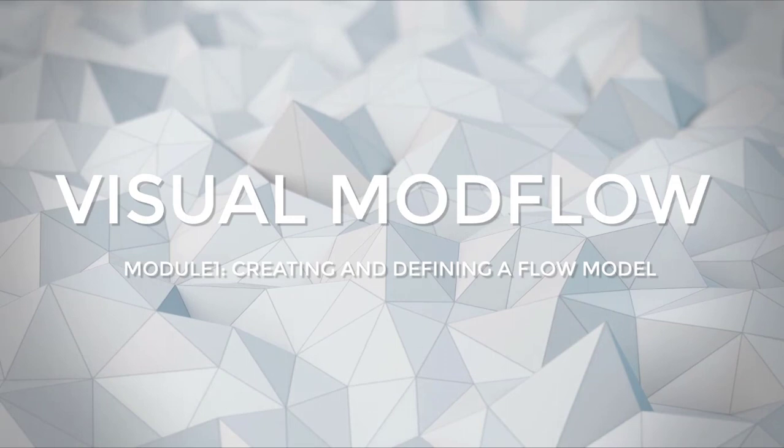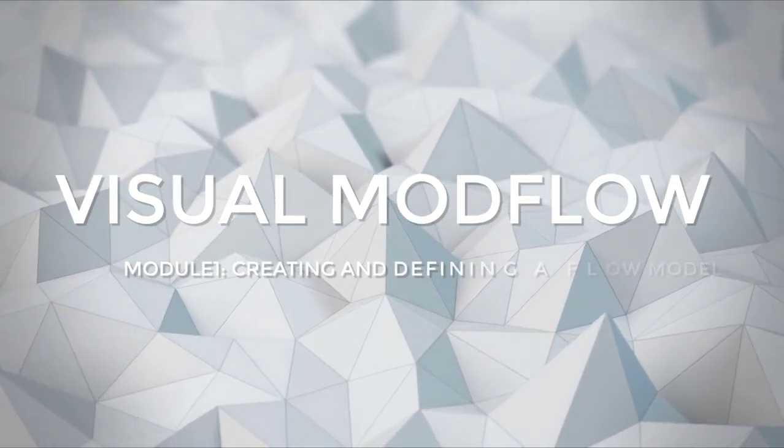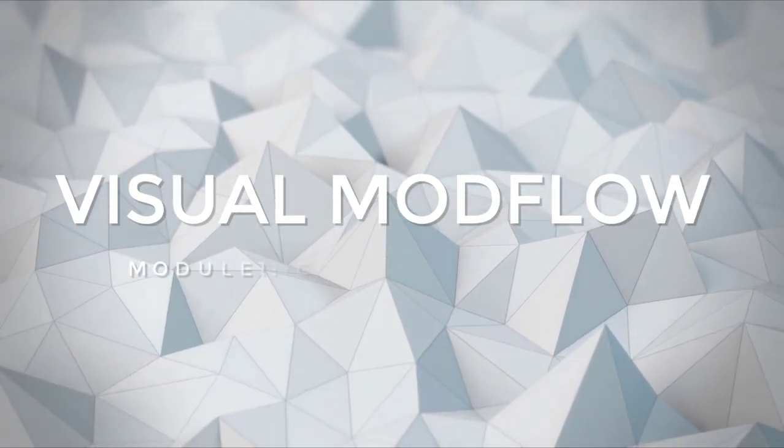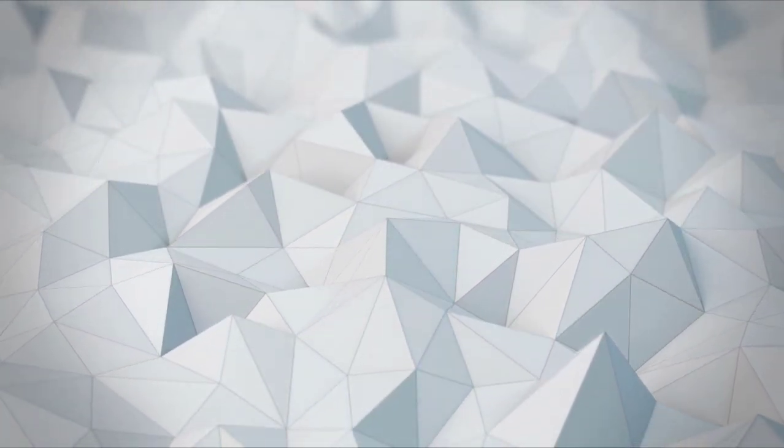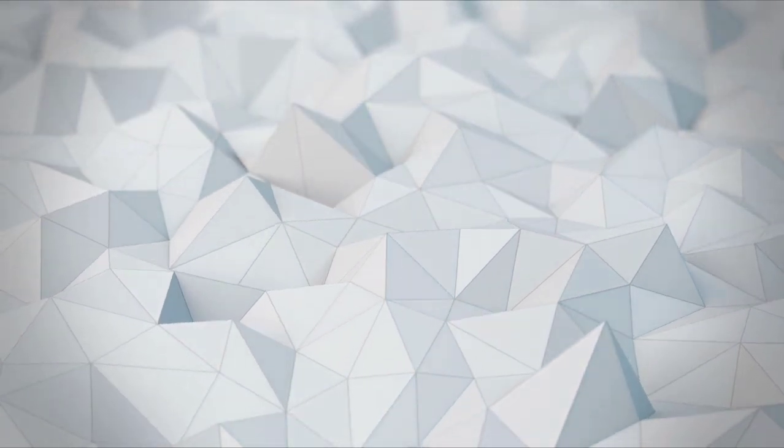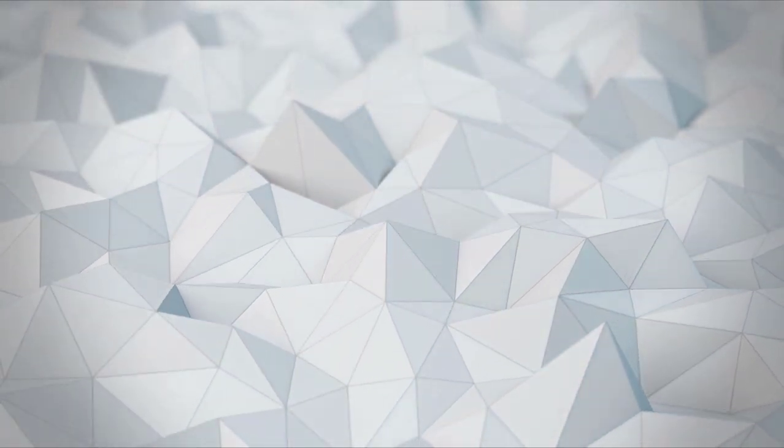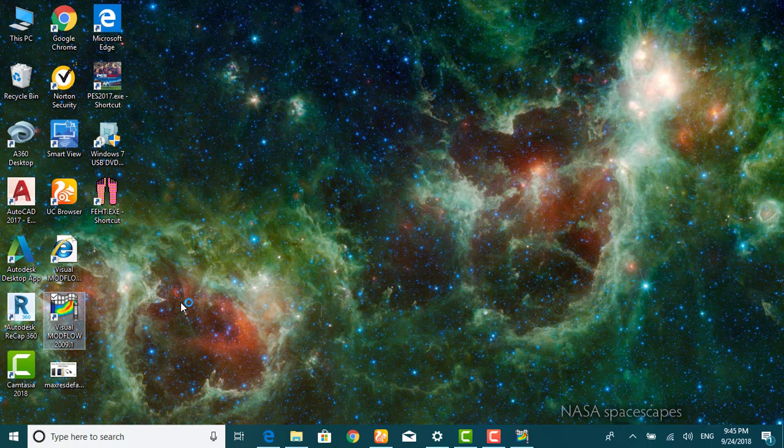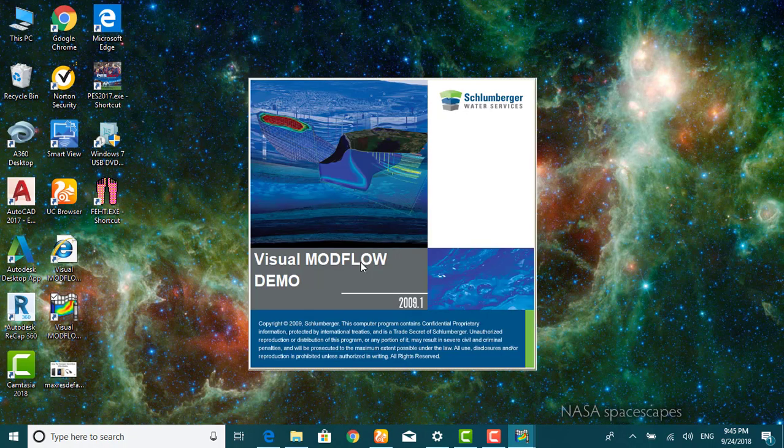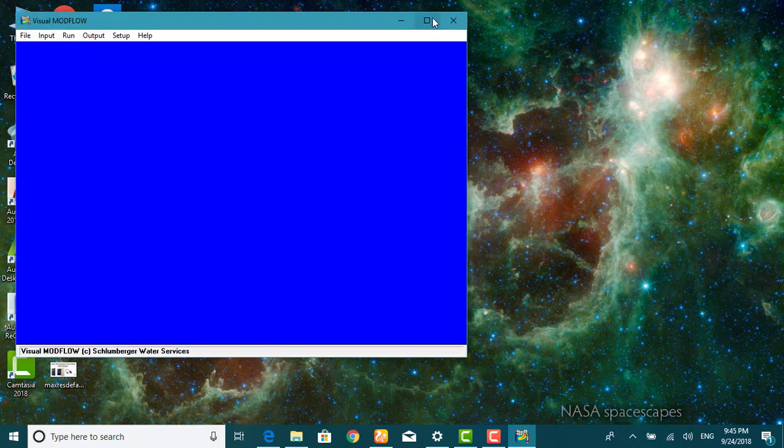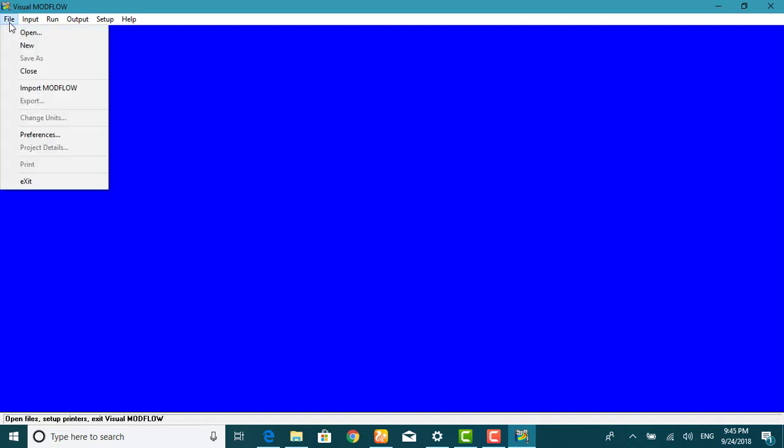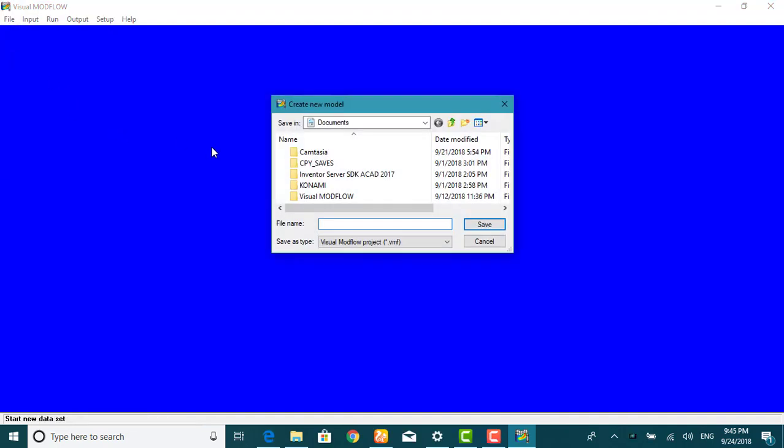The first module will take you through the steps necessary to generate a new model data set using the Visual Model Flow modeling environment. From File, we create New Project and we name it as Anything.